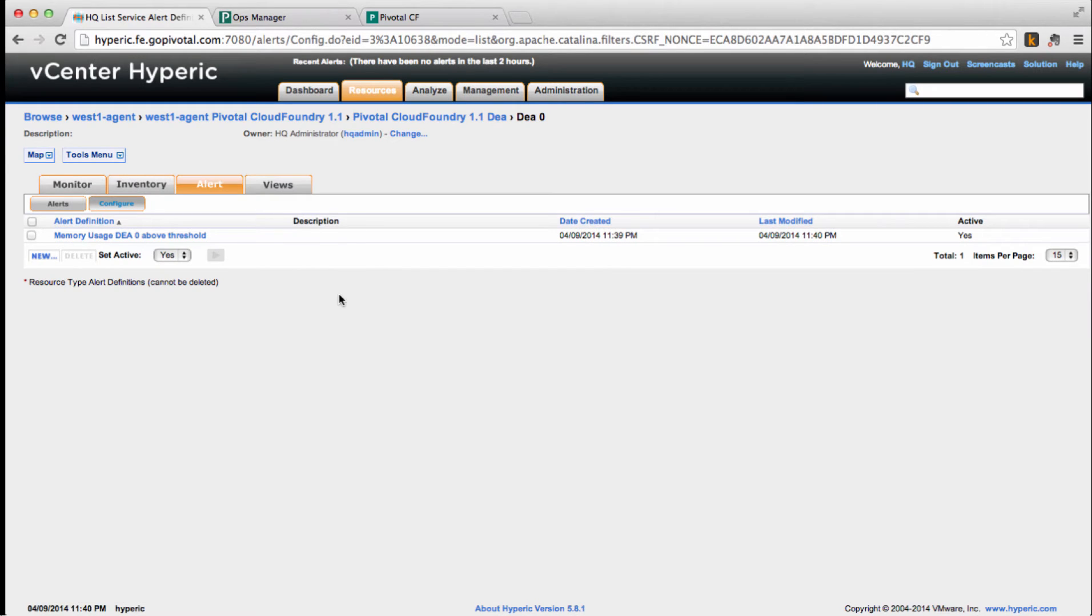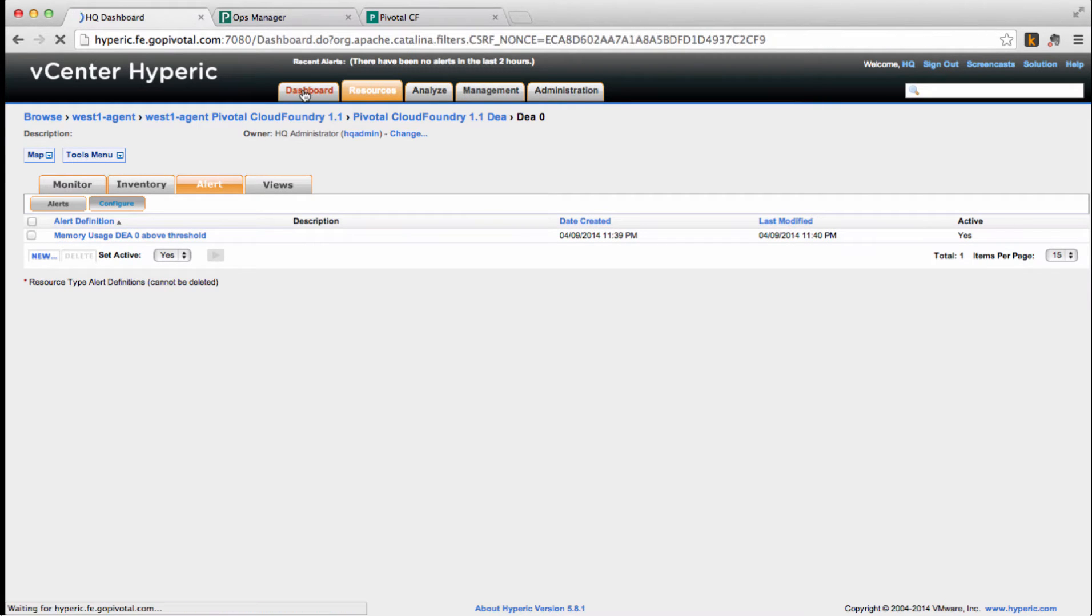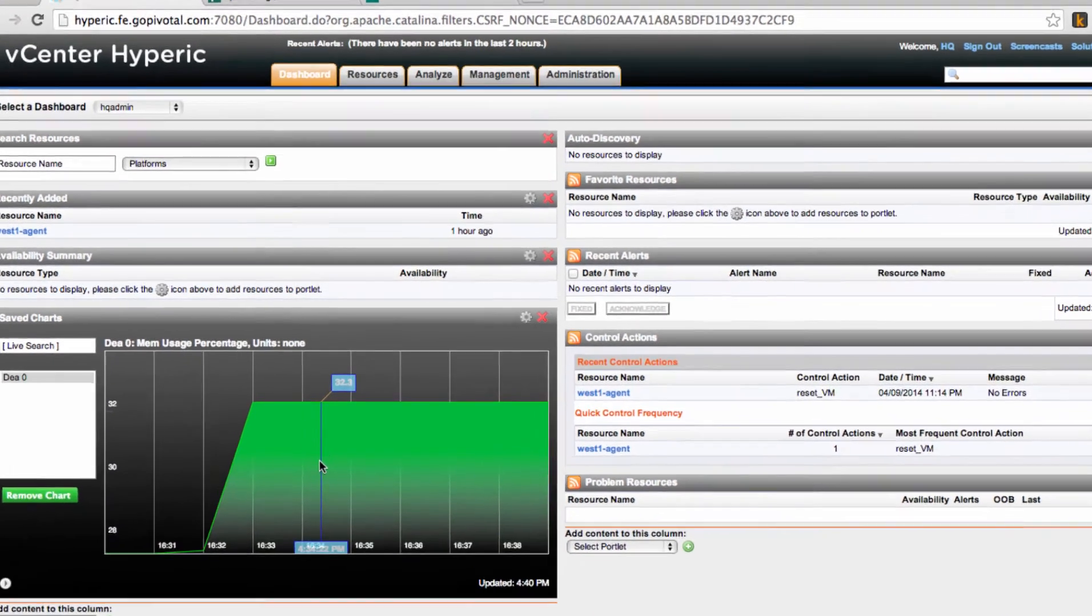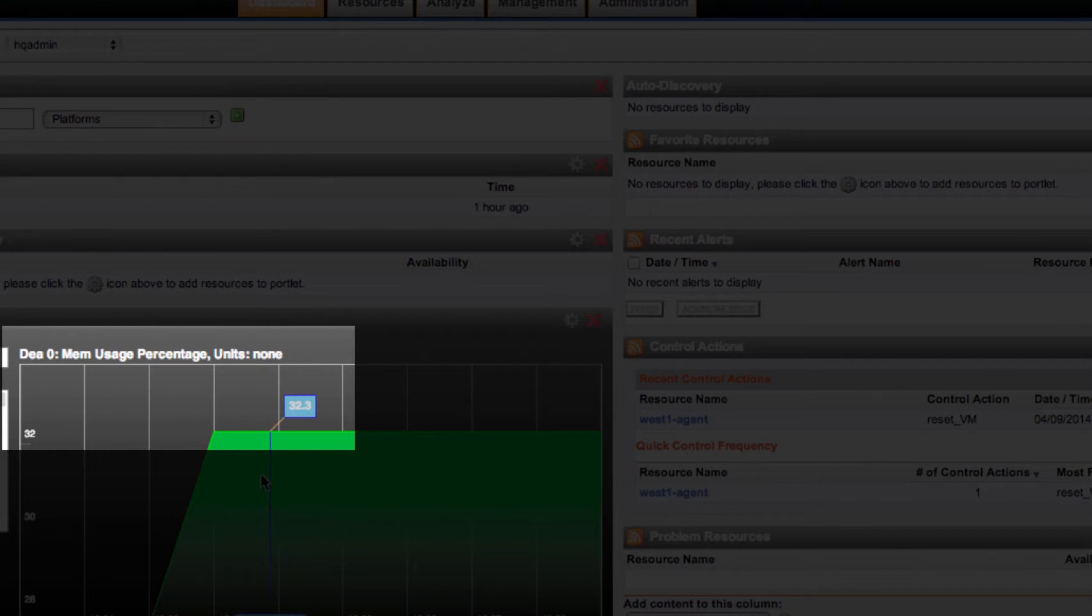As our alert is already active and actions defined, let's check back the dashboard to see our memory usage, which is around 33%.